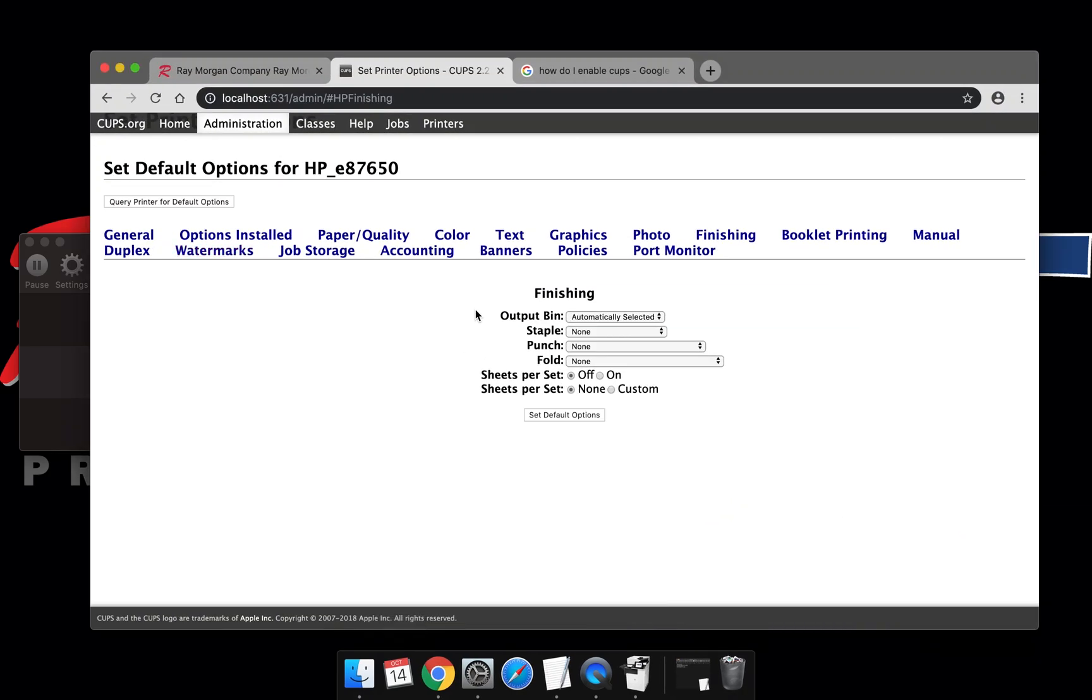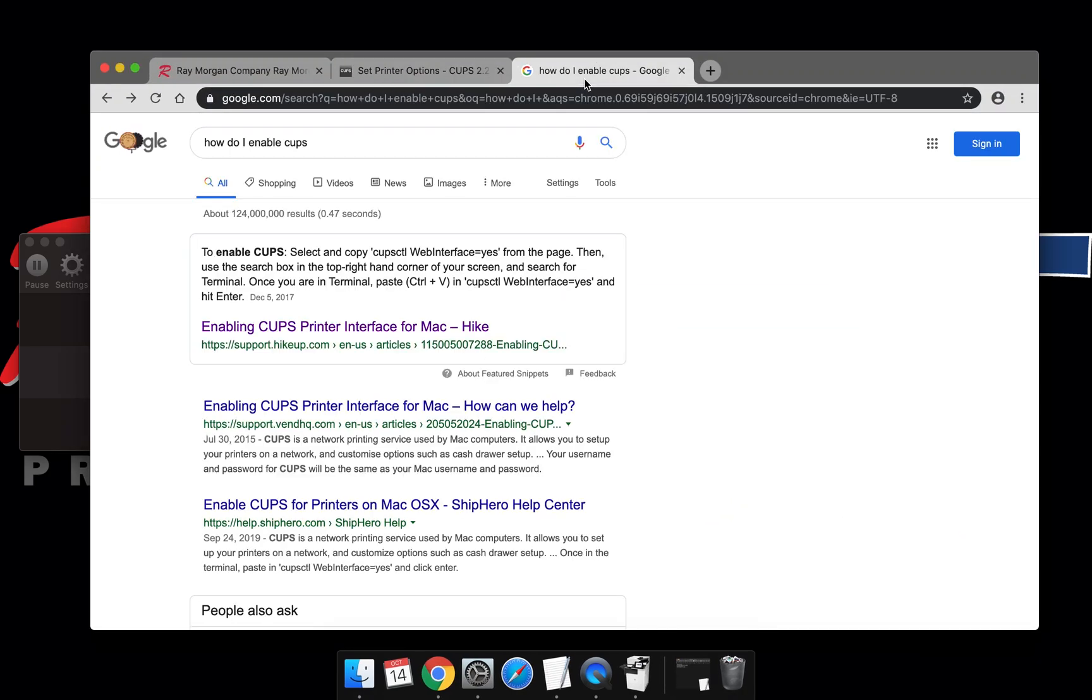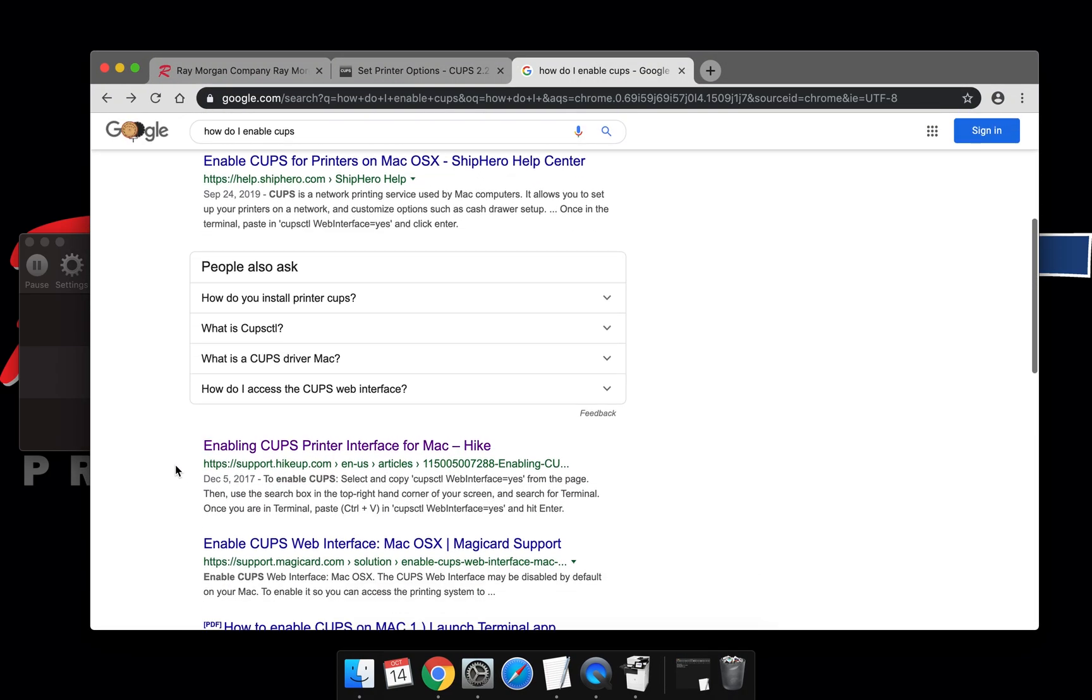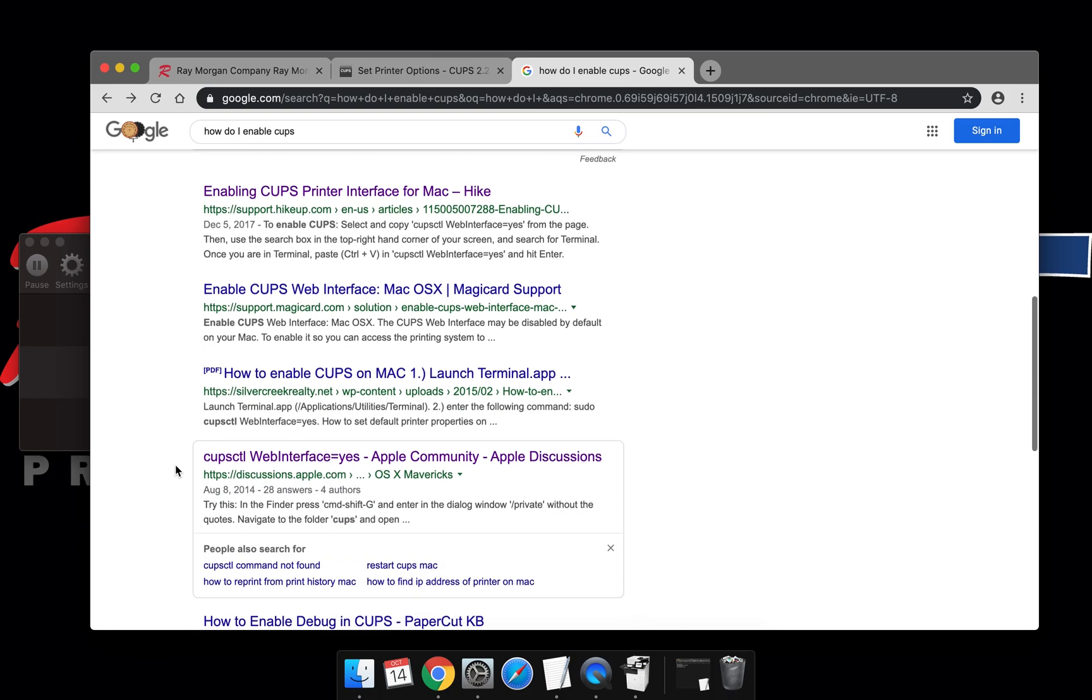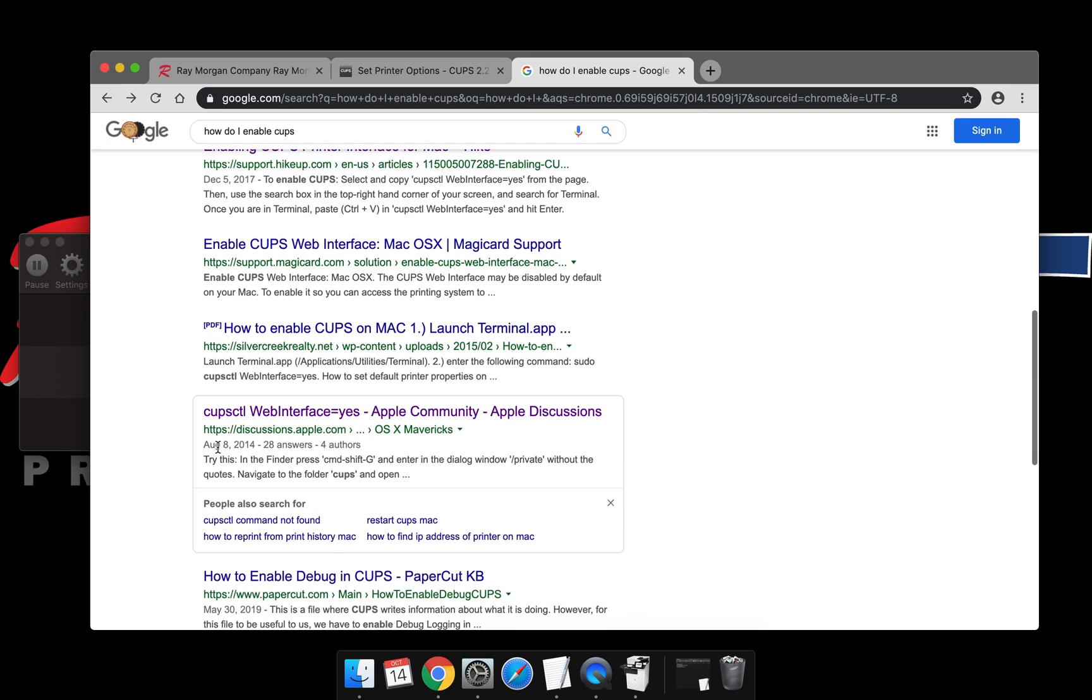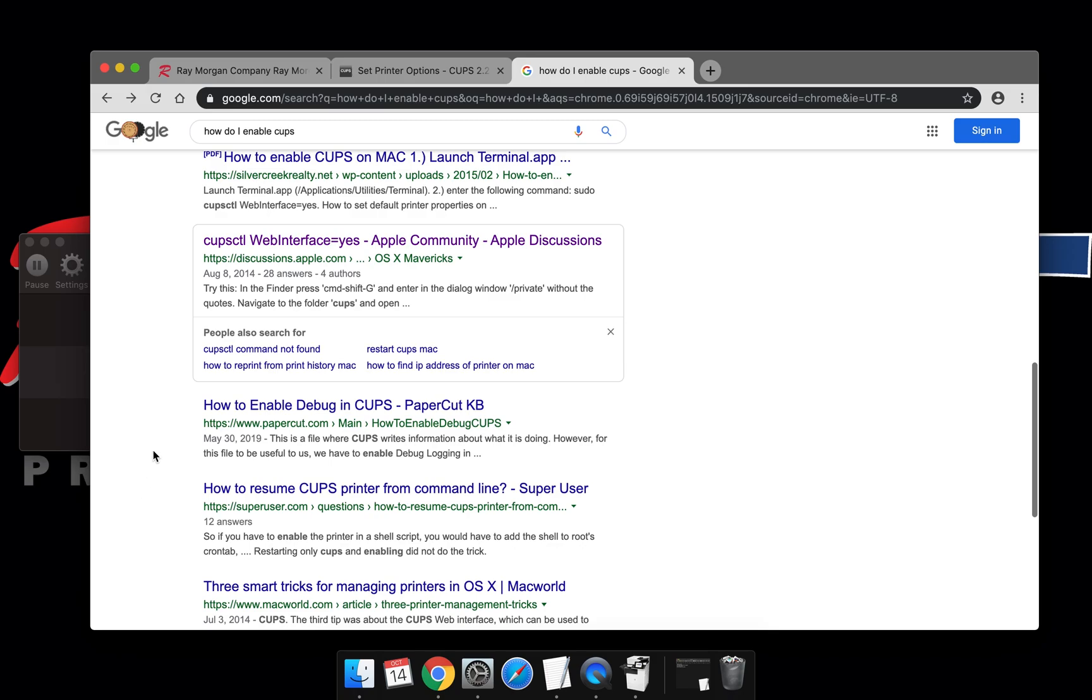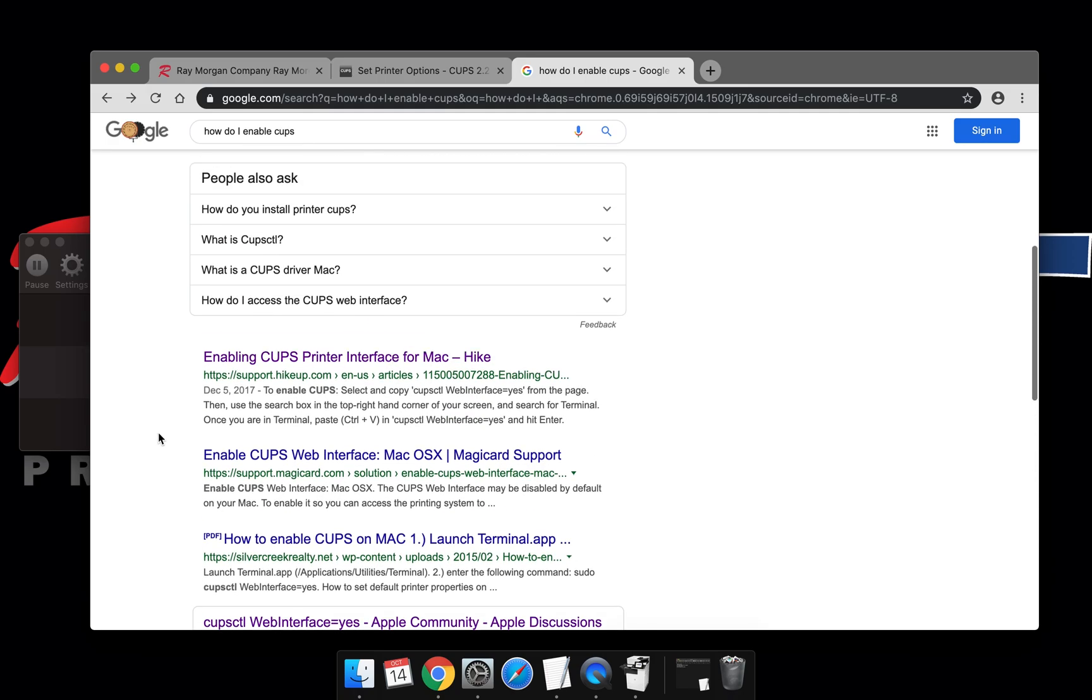If you're unfamiliar with setting up CUPS, a quick Google search will show you how to do that. There's a ton of information available. CUPS must be enabled one time on your Mac as it's off by default.